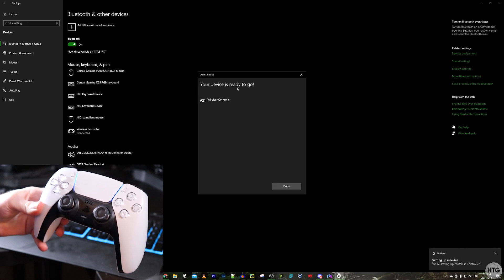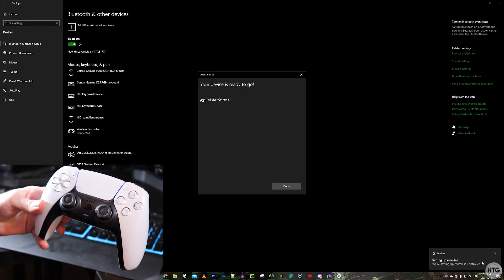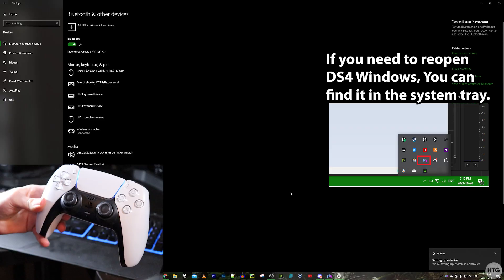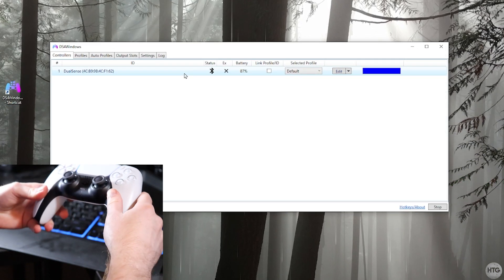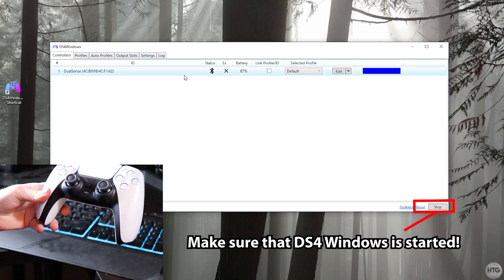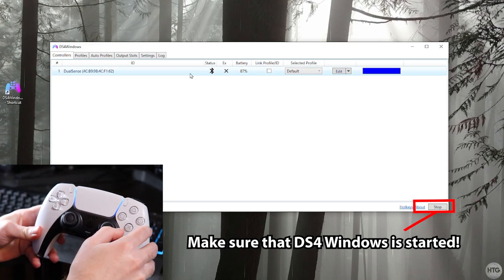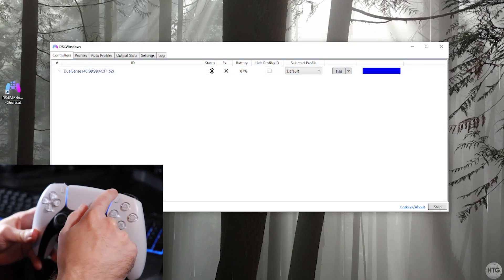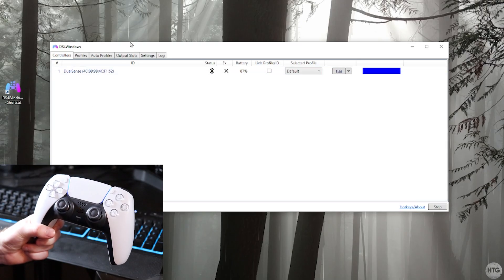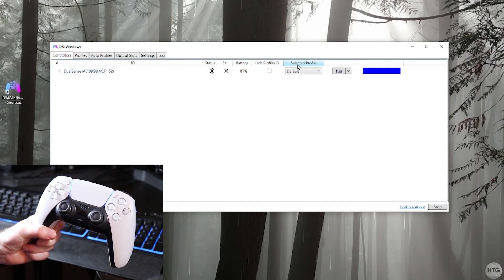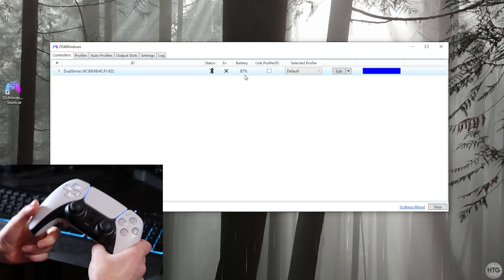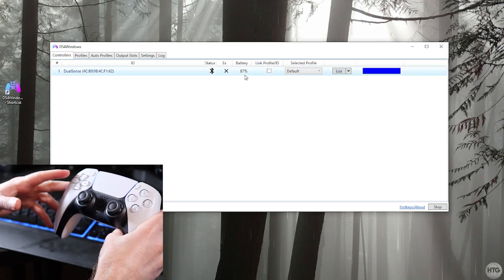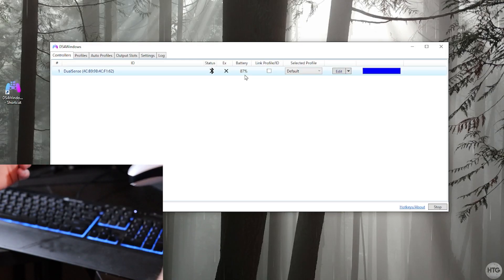You can see our controller is ready to go and Windows is setting up our wireless controller. Now we can click on done and we can exit out of Windows's settings. You can see DS4 Windows pretty much instantly recognized our controller. You can see that it's lighting up blue on the light bar. So you can see our DualSense controller in DS4 Windows. It's connected through Bluetooth and it has approximately 87% battery. That's pretty much all there is to it to connecting your PS5 controller through Bluetooth and USB.